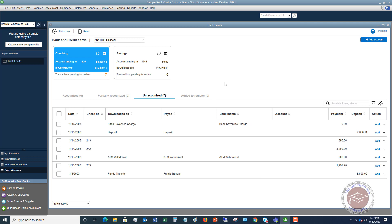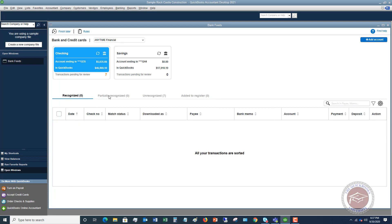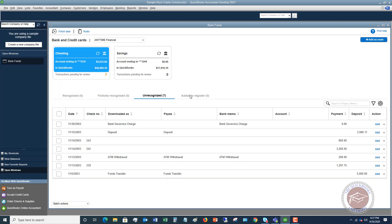This is the layout of the advanced bank feed. You'll see you've got tabs for Recognized, Partially Recognized, Unrecognized, or Added to Register. You've got your various accounts up top; you can choose the bank and credit card drop-down, and add an account. We're going to look at this one because it has transactions pending review. It's supposed to recognize these a little bit better in this advanced version.